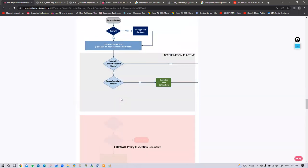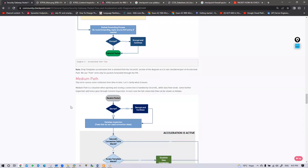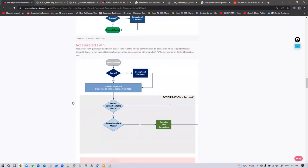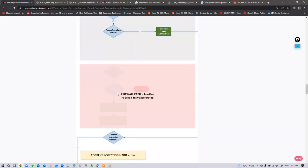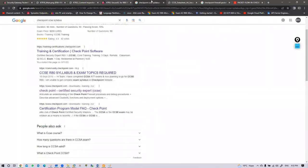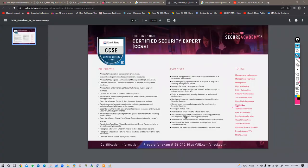SecureXL will be discussed in detail — there will be two to three or more sessions dedicated to SecureXL. SecureXL performs more actions, but in the packet flow diagram it is shown in short, only showing the connection table match. SecureXL is also part of your CCSE course.